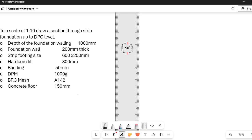Hello guys, welcome. Today we will be handling a question on a section through strip foundation when given the following data. We are using a scale of 1 is to 10. So it means that we are going to divide the data that we have been given with a scale of 1 of 10.